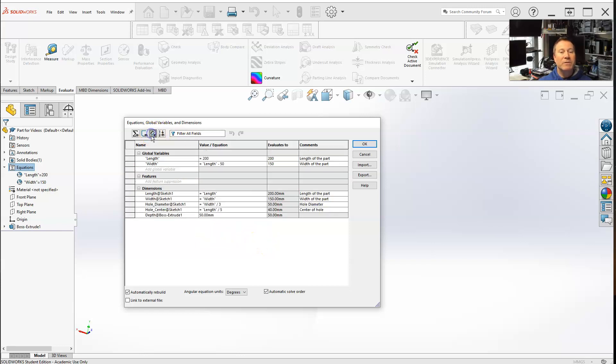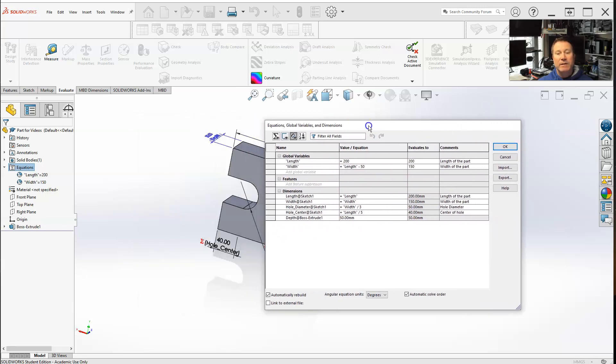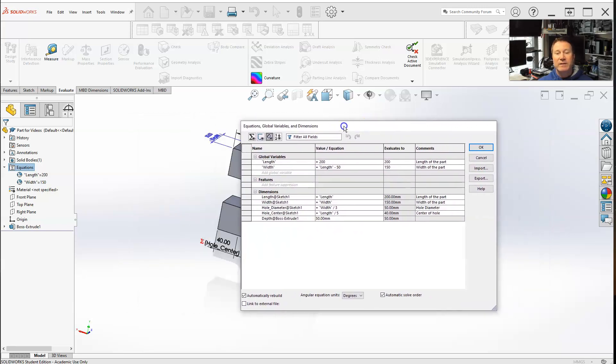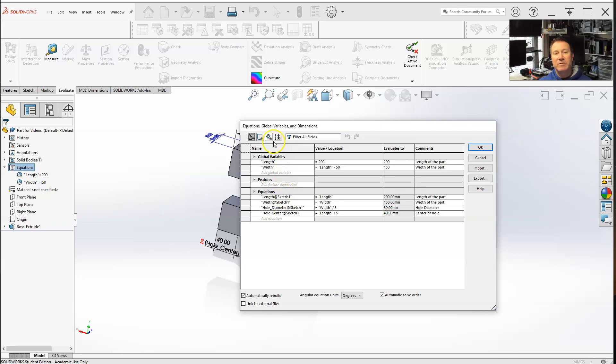But dimension view is probably one of my more favorites. It's because, technically, when you're in the equation view, I had to select the dimensions. When you go in dimension view, all your dimensions are already there.